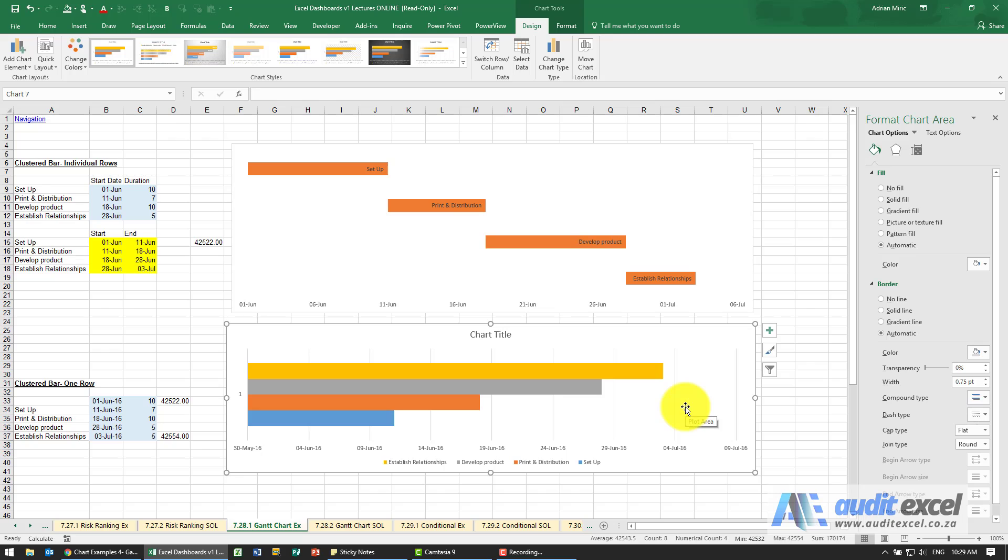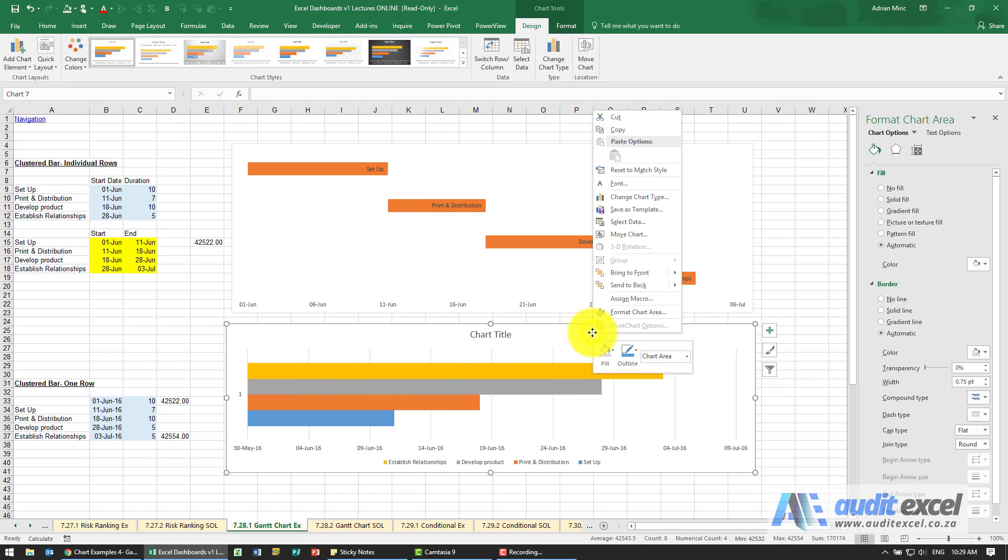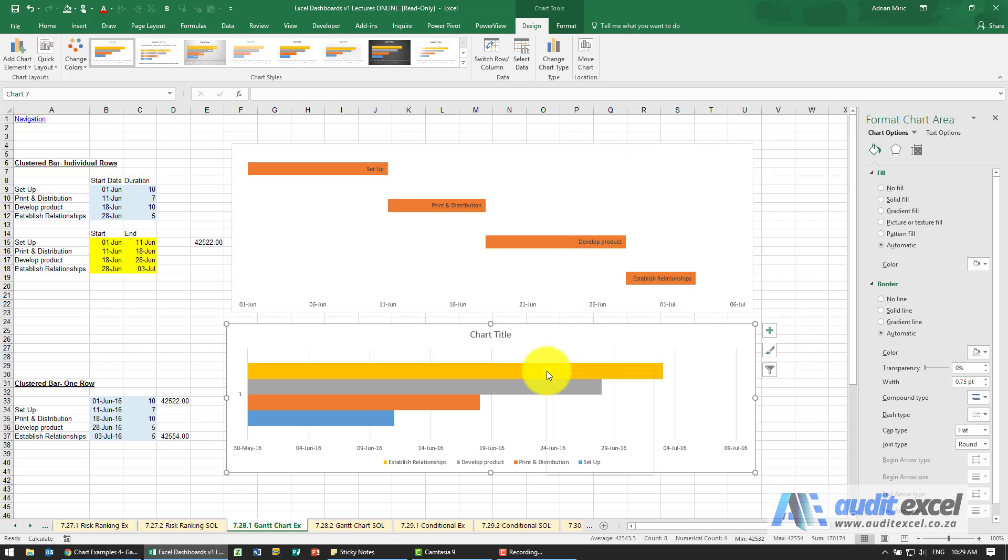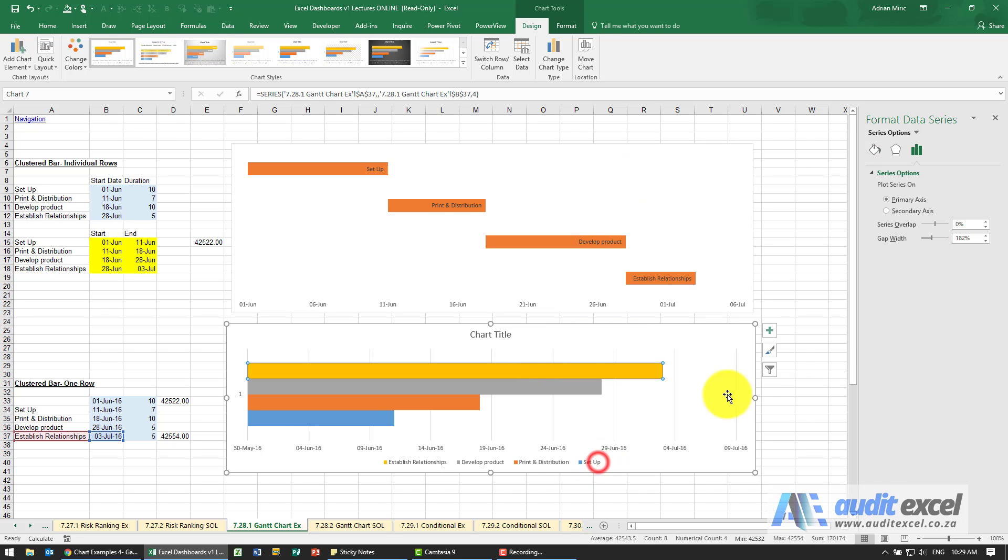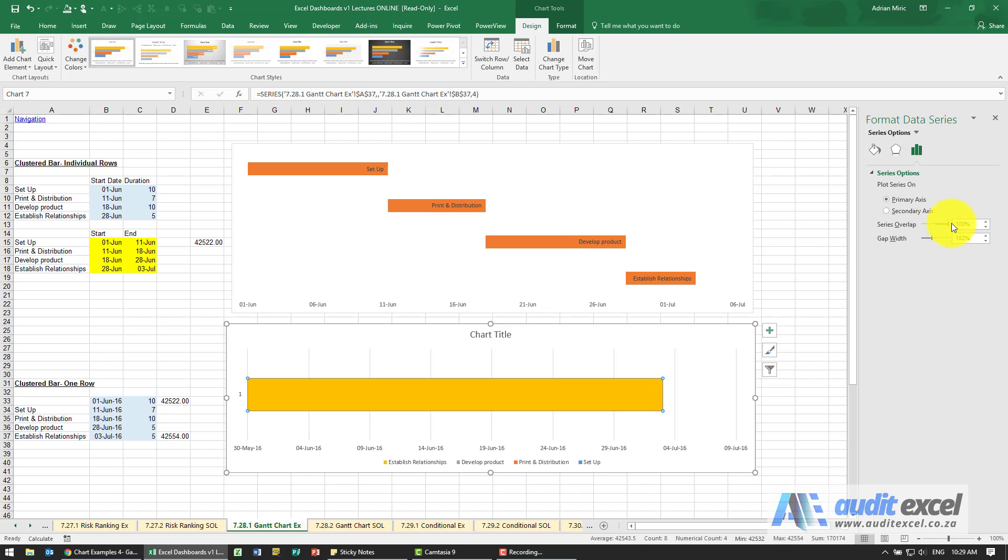What I need to do is now remember I want them in one row so I'm going to right click, just go right click here and say format data series and I need to tell them to be a hundred percent overlapped.